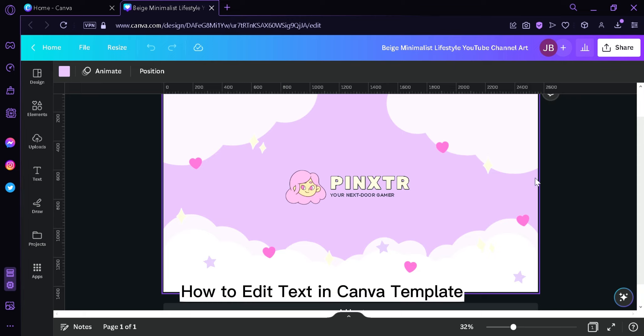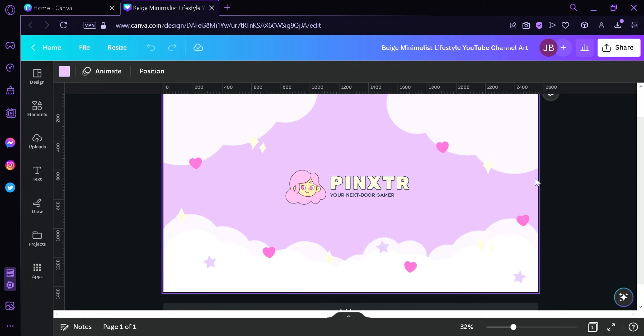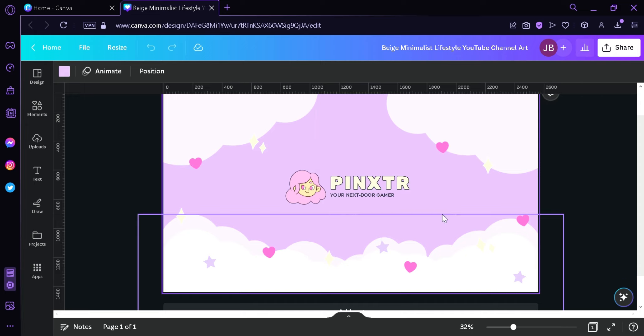How to edit text in Canva template. Hi guys, today we're going to talk about this platform called Canva and I'm going to teach you how you can edit and add text into your Canva template.